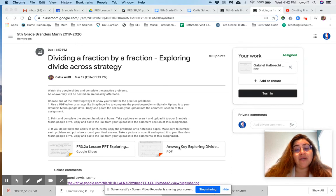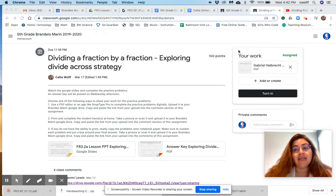And what I've noticed is not everybody knows that you can actually turn things in right here in the corner where it says your work.